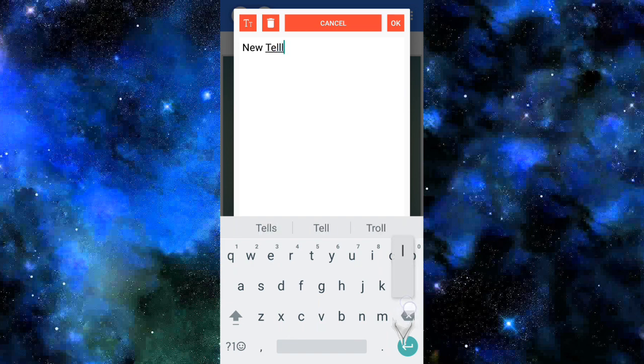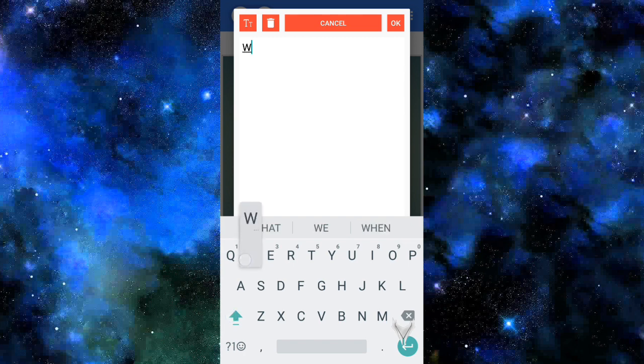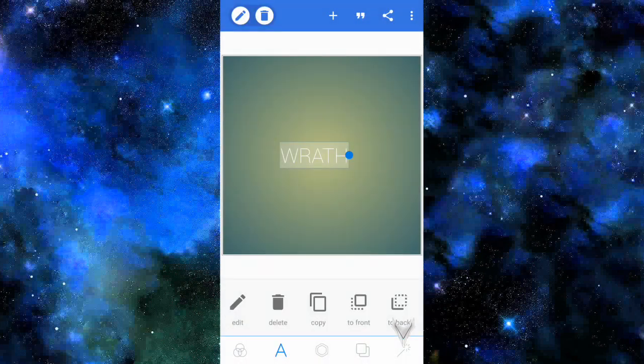Tap on whatever name you want. So for this, I'm just going to type in Wrath, I guess. It doesn't really matter right now. So I'm just going to type in Wrath.